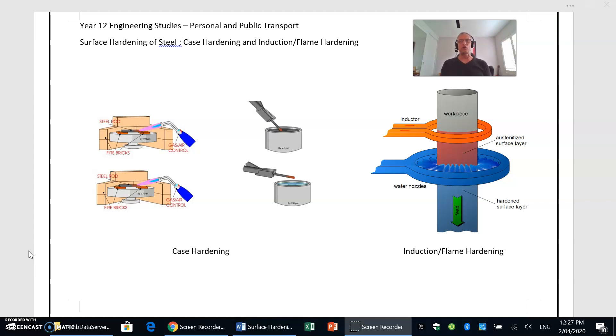So the aim is to try and increase the carbon content in the outer surface of the steel and then go through a hardening process.